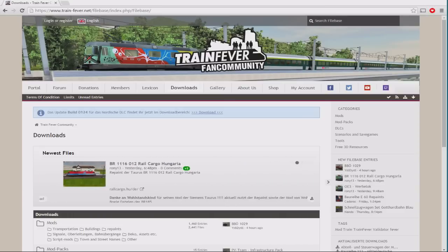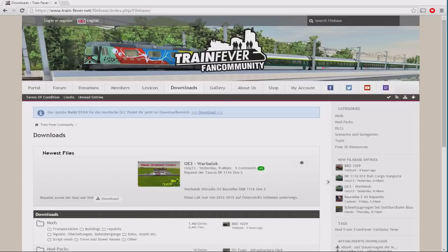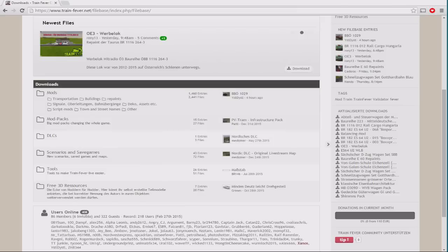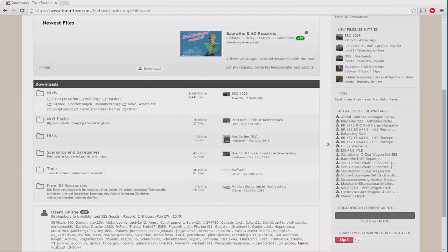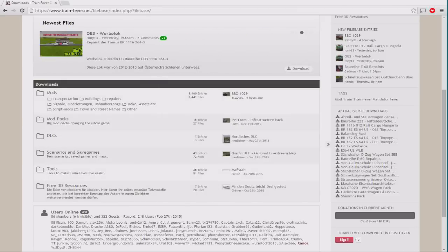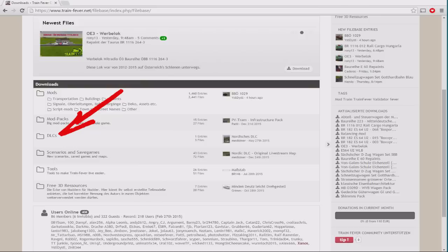You'll now see the full selection of content available. Feel free to poke away to investigate at your leisure. There are several categories to play with, trains and buses and trucks and all of that kind of goodness. There's tools, there's re-skins, there's all kinds of things going on here, but for our purposes, we want the DLC section, because we're going to learn how to install the Nordic DLC.